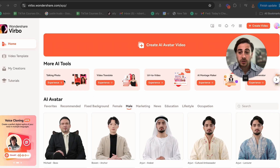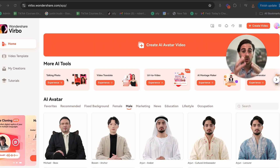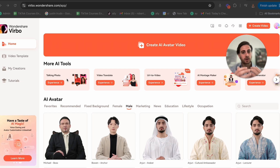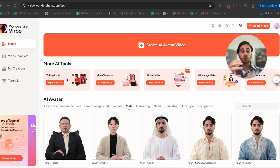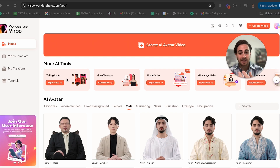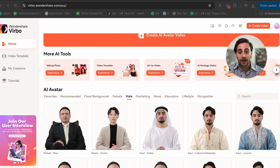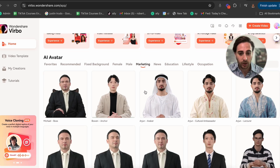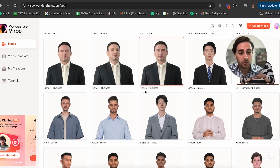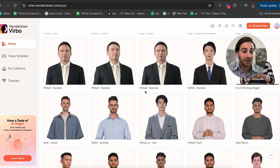You could also choose the talking photo option where you upload a photo, add a voice, and it's going to change the way that person is speaking. But for this video I want to actually choose one of these AI avatars. So I'm going to come into the marketing section and try to choose the AI avatar that's going to best fit.